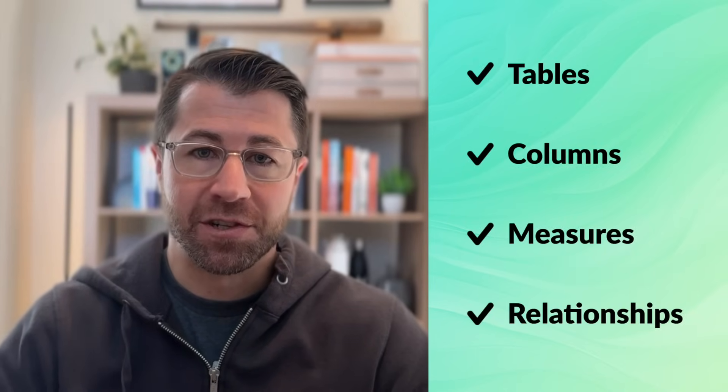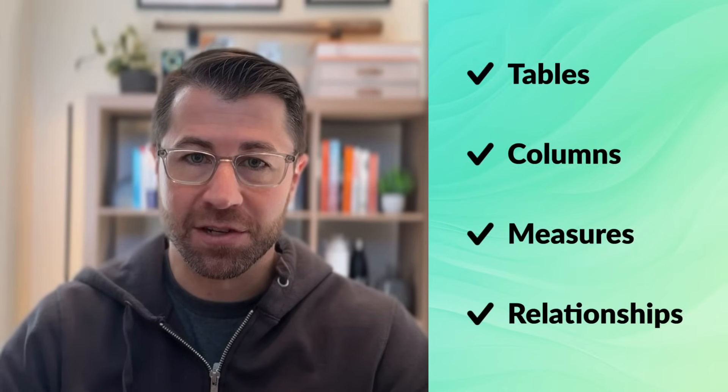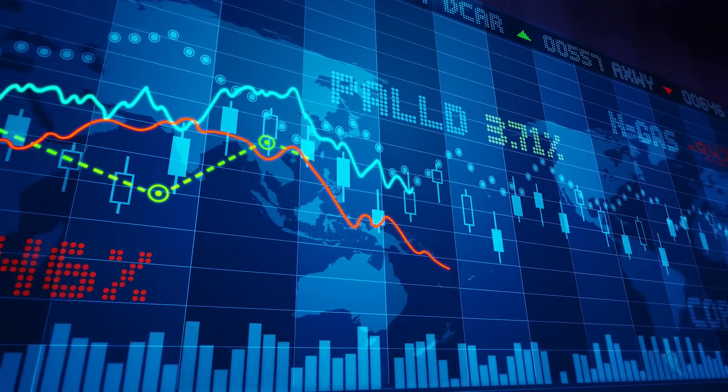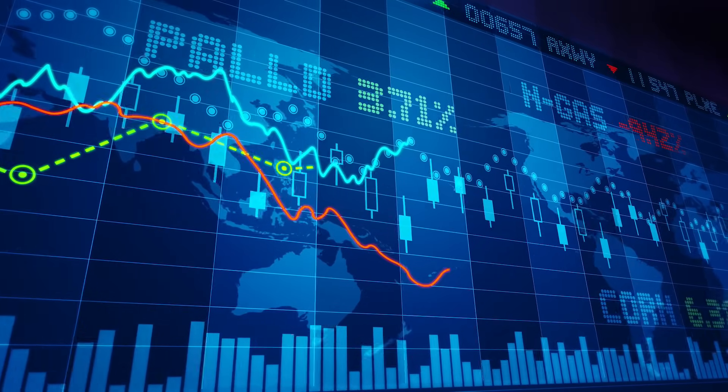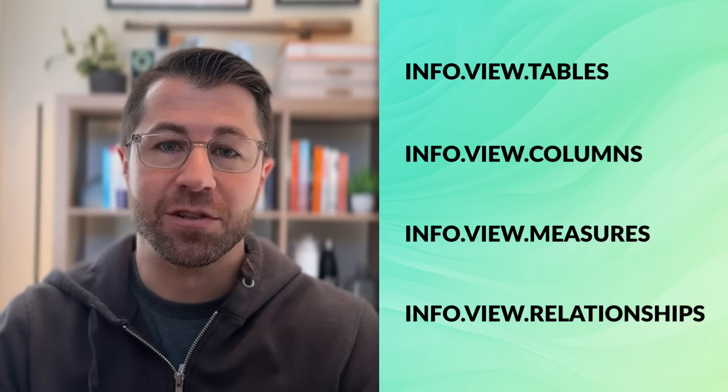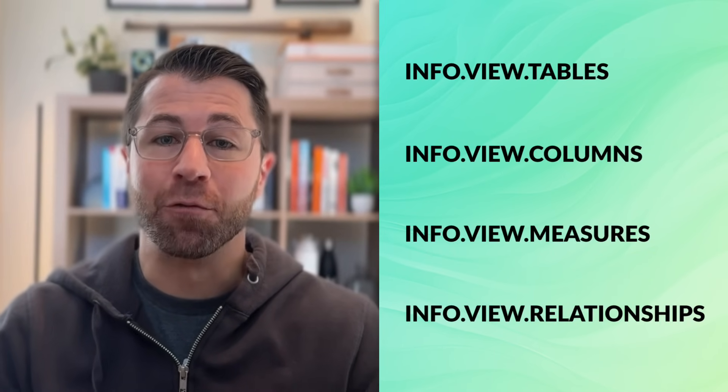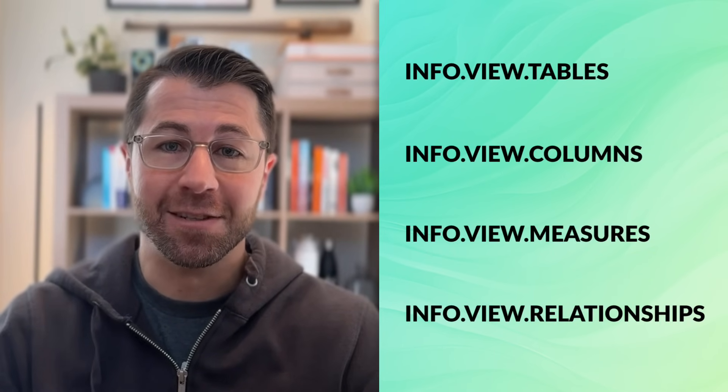So things like your model tables, columns, measures, and relationships. And this matters a lot for a few reasons. Number one, if you're building reports or defining measures that are used by other people, documentation ensures that everyone is speaking the same language. Number two, it helps your stakeholders and end users understand exactly what they're seeing, and more importantly, how to interpret the data accurately. And finally, it allows you to create a single, central source of truth. Now, thanks to the new info.view DAX functions introduced in October 2024, this is now really easy to do.